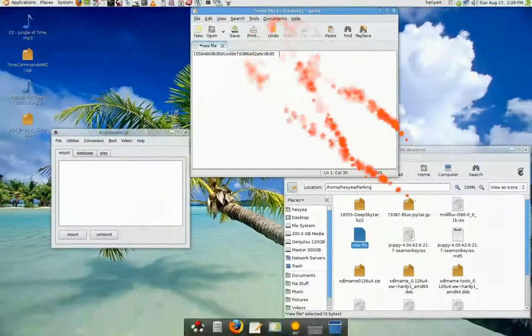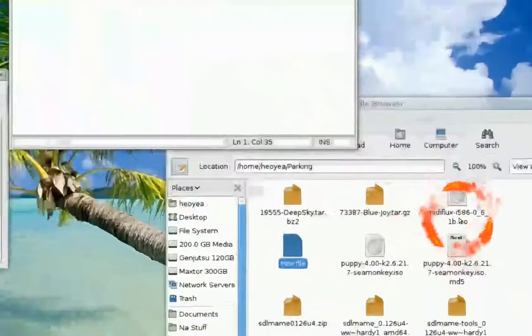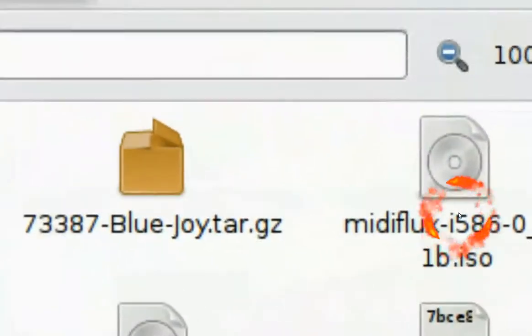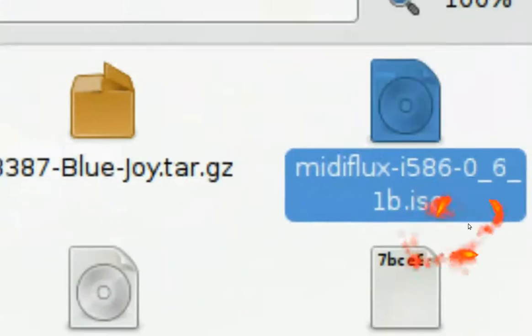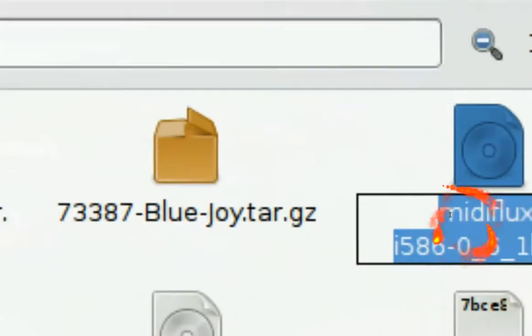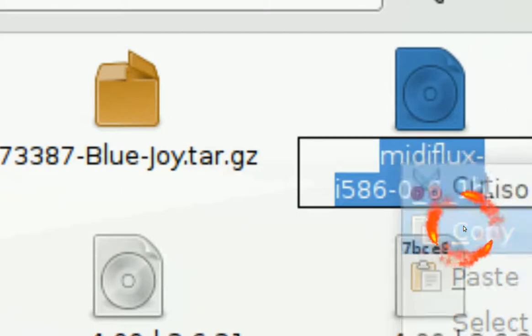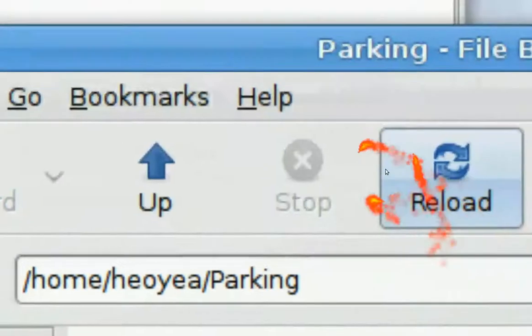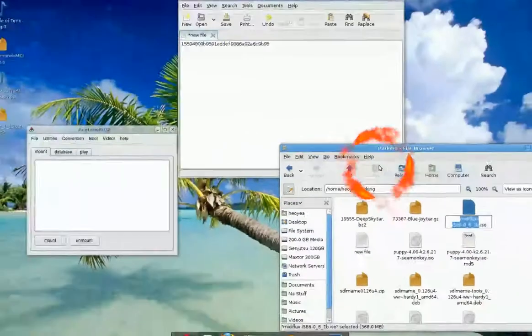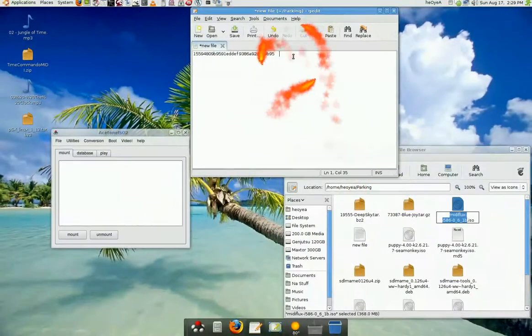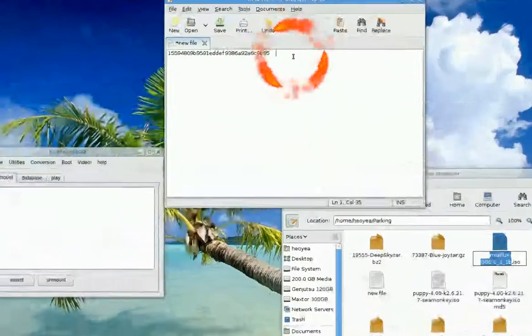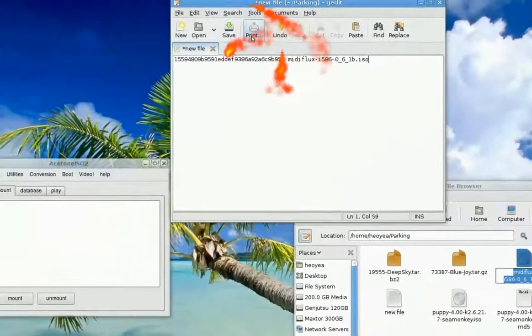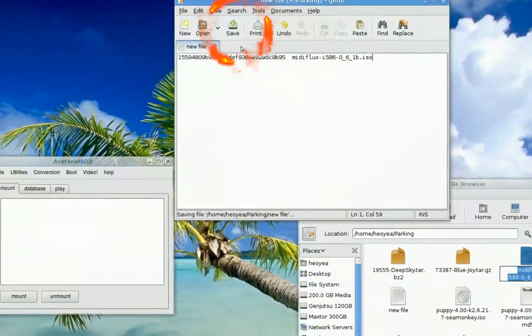Then you need to copy the name of the mini flux ISO, then copy it and paste it in. It's an ISO, so you want to type ISO. That's all you got to do. Save it.